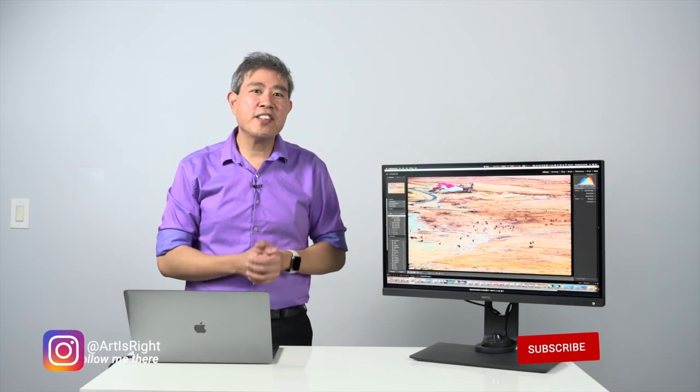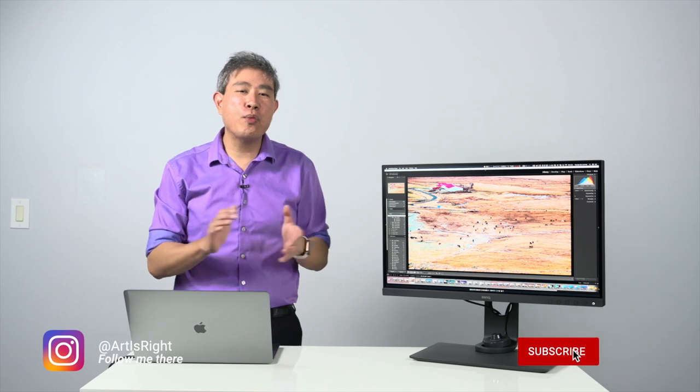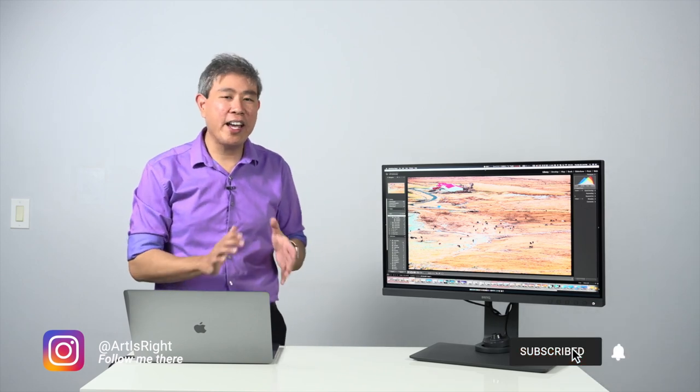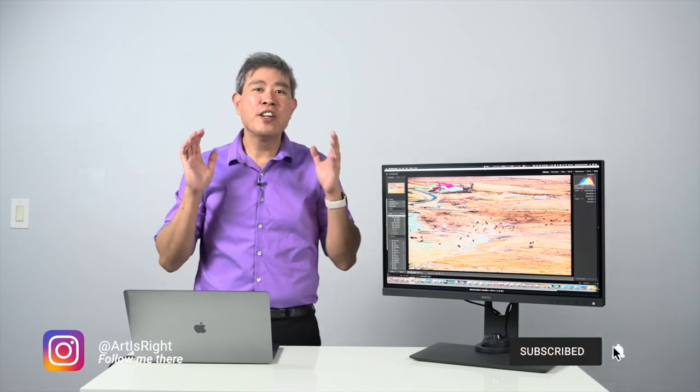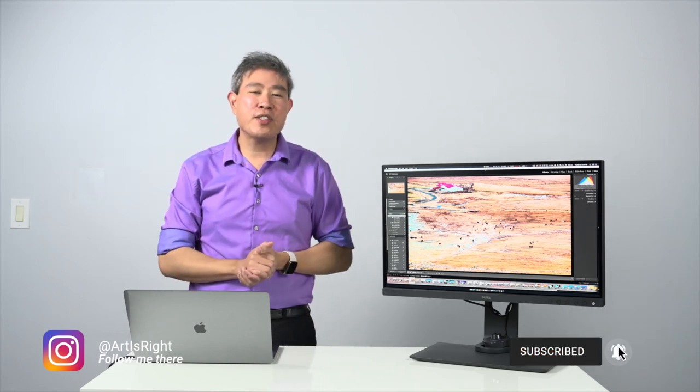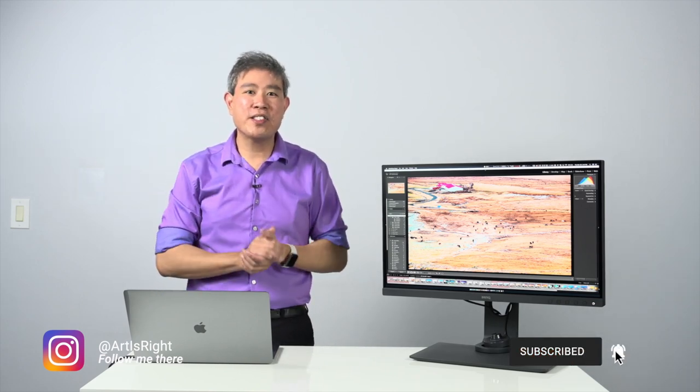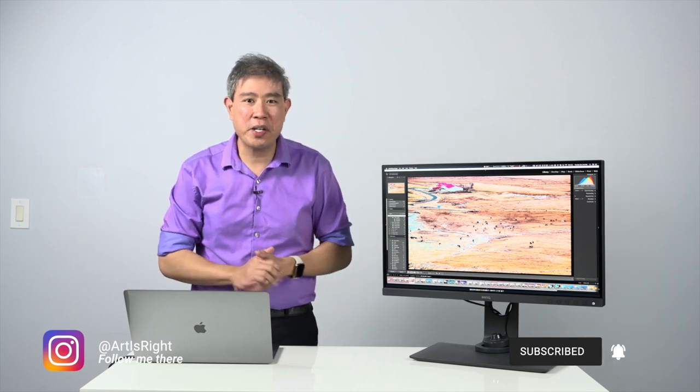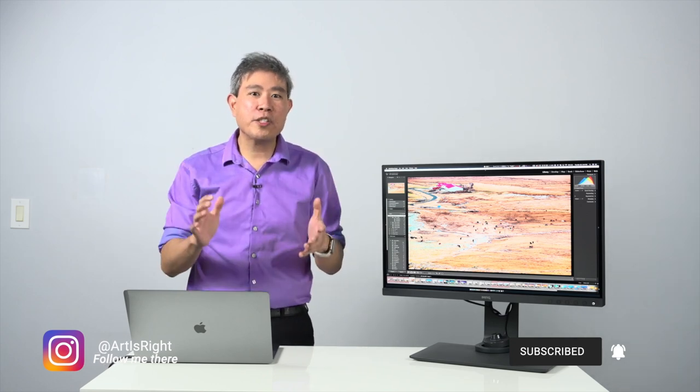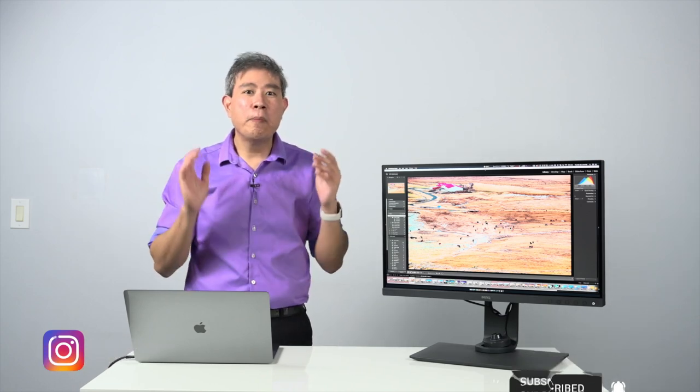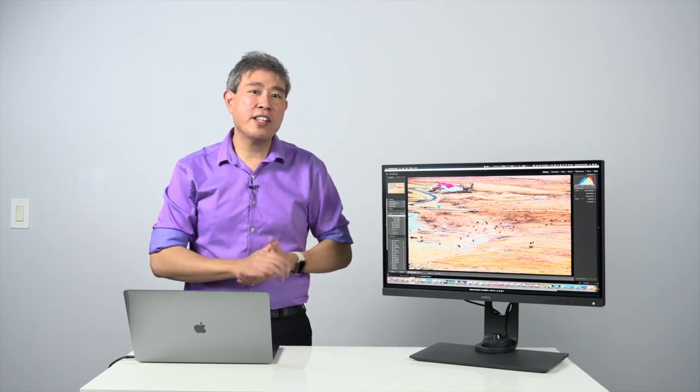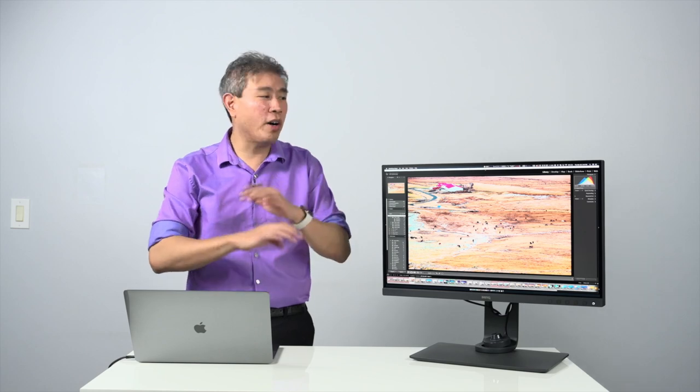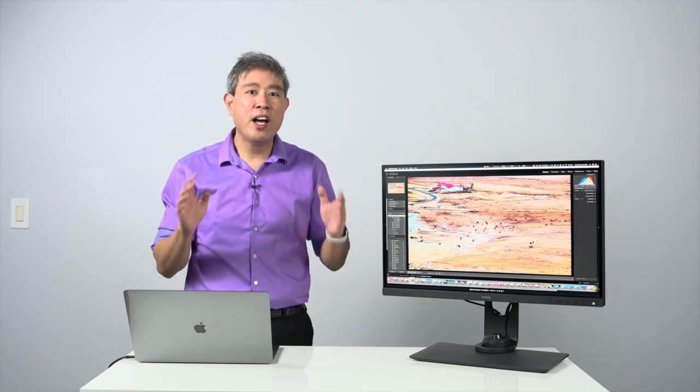Before we start, I'd like to share with you one big news that I have here is that we have just reached 1,000 subscribers. So thank you to all of you who have subscribed to my channel, watched my videos, posted comments and questions to all these videos.